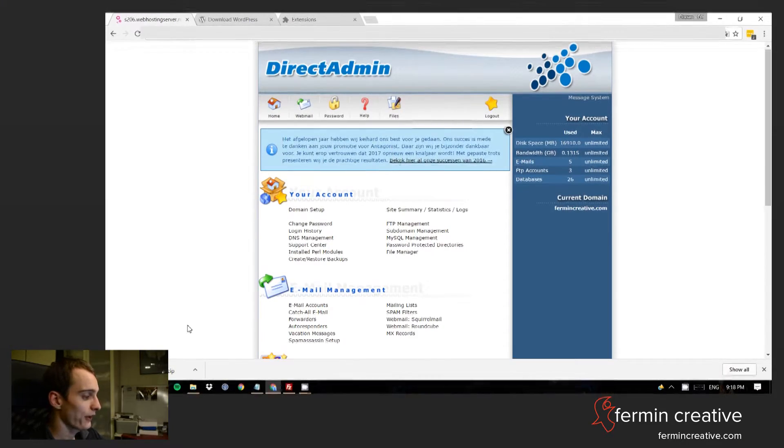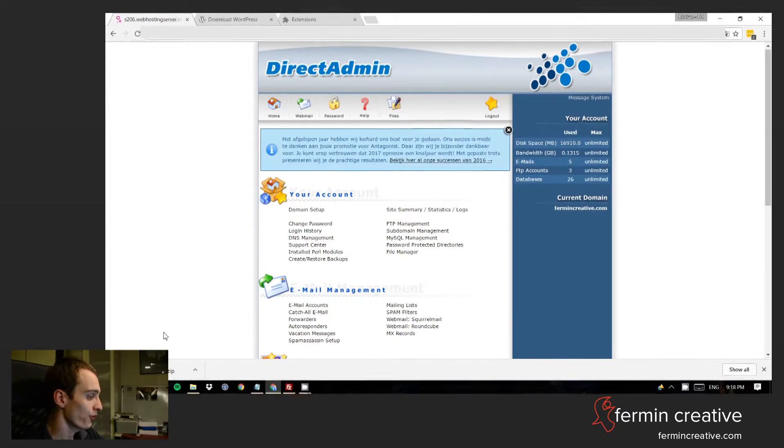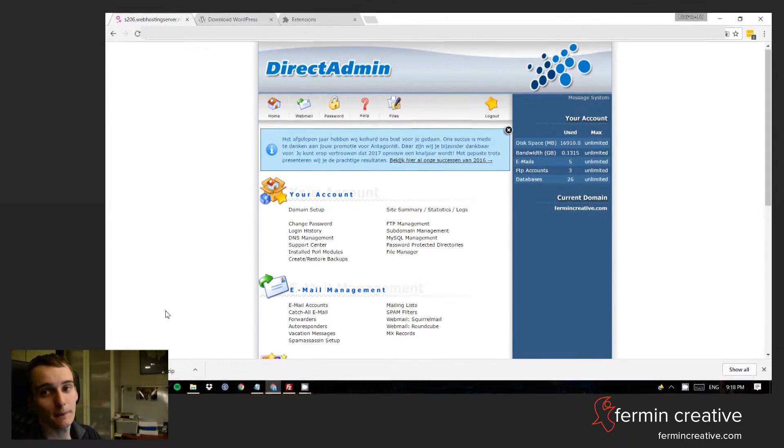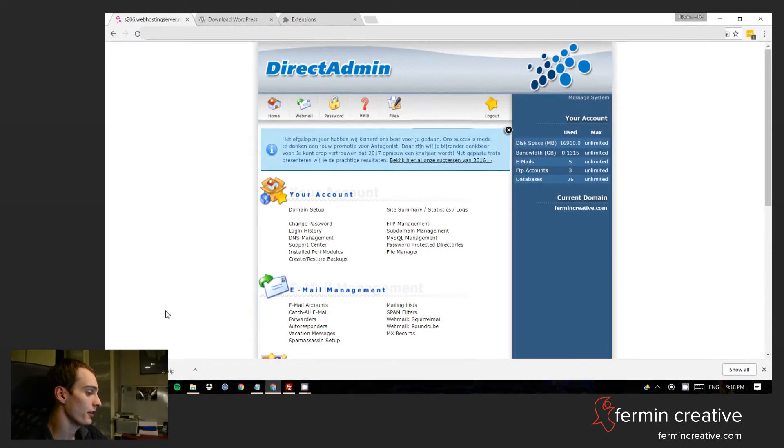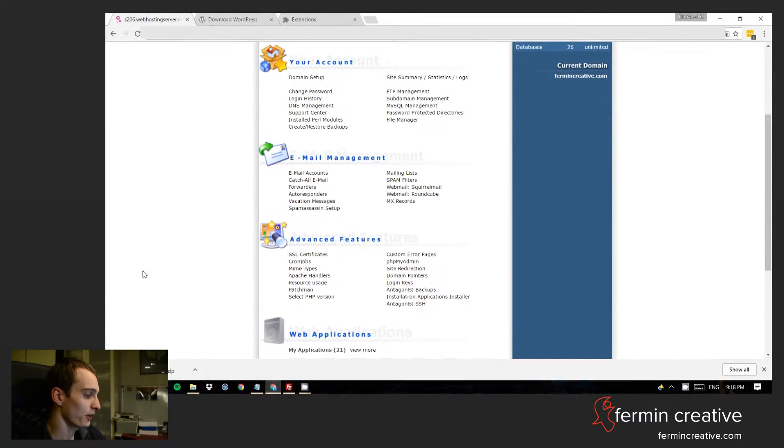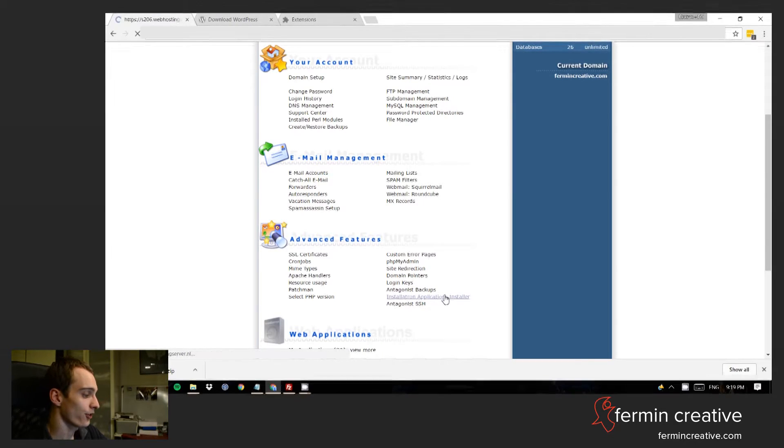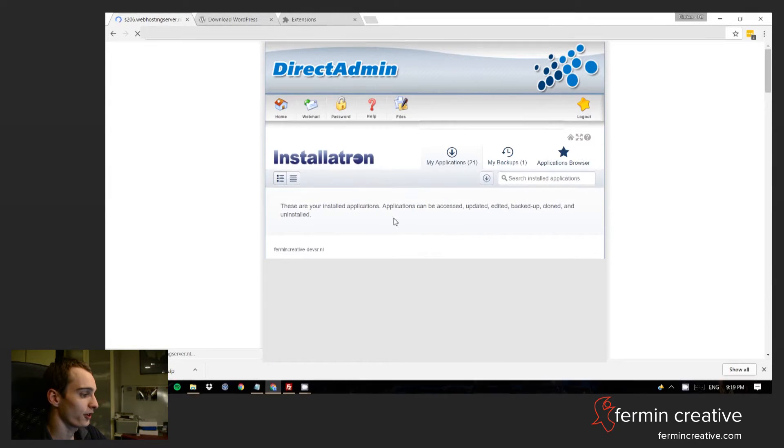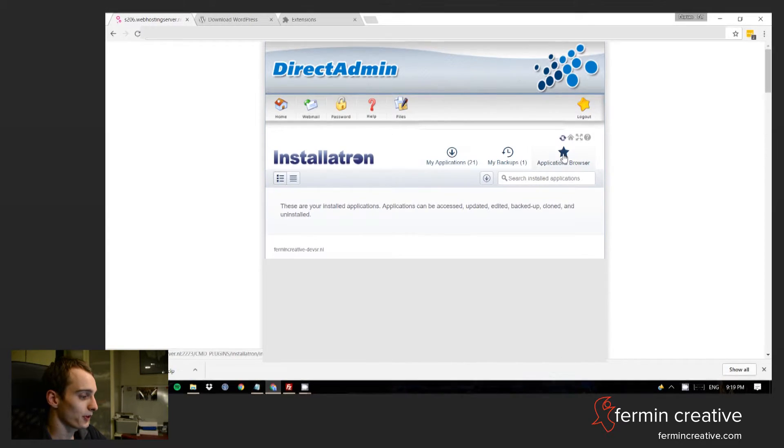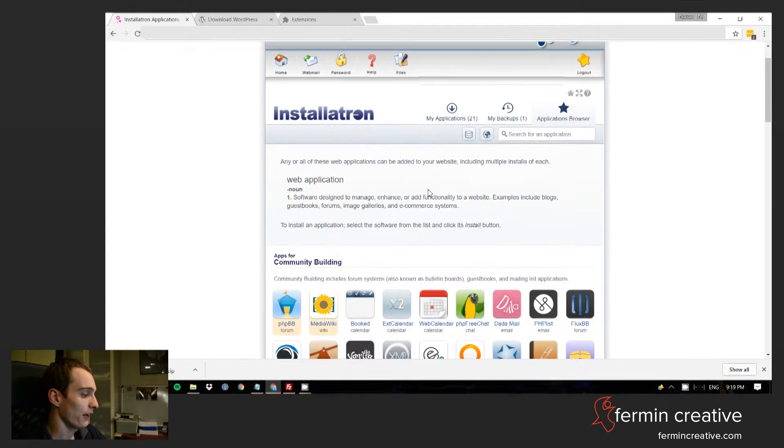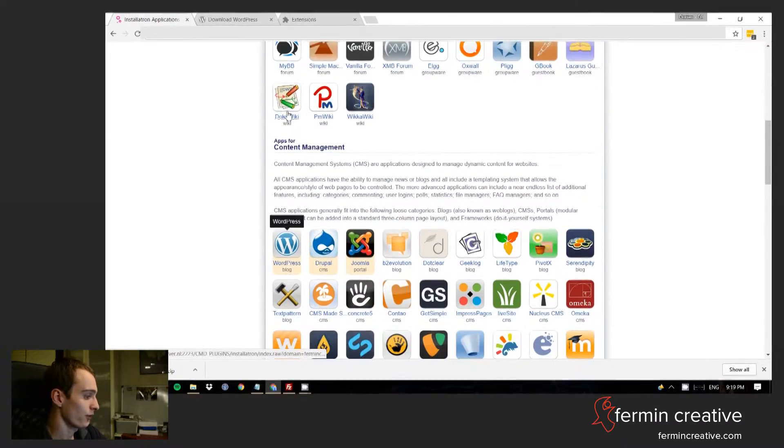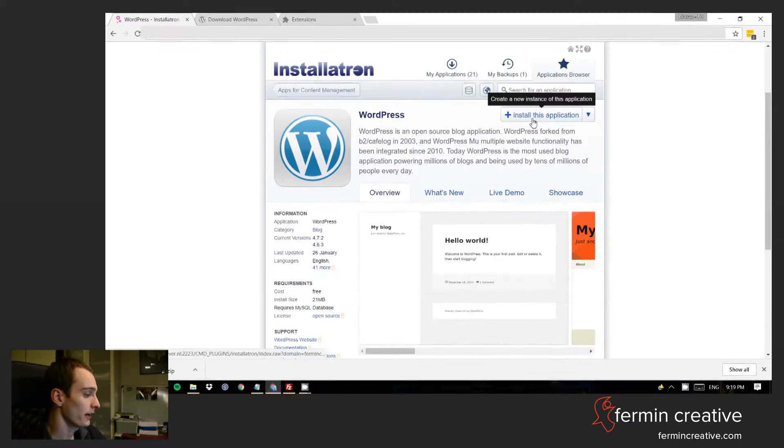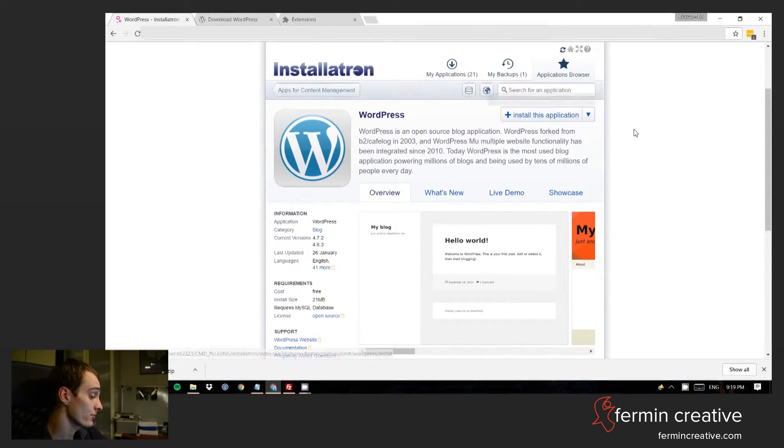So here we are in DirectAdmin. In case your hosting provider uses this, this is probably a pretty familiar view. The setups of the web publishing provider differ a little bit. But in the case of my provider, we have something down here called the Installatron Applications installer. This comes in pretty handy because right here you have an applications browser, and from there you can just select WordPress for content management.